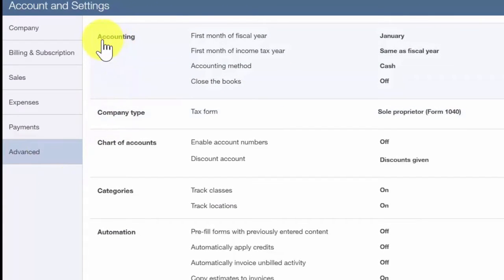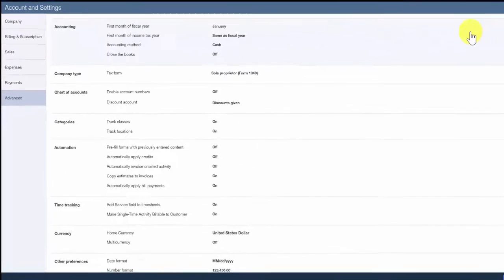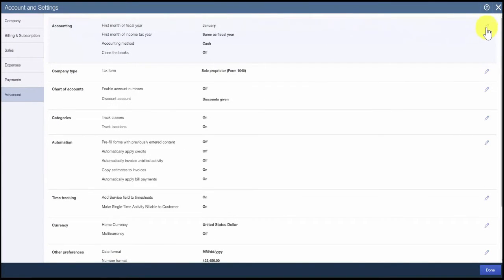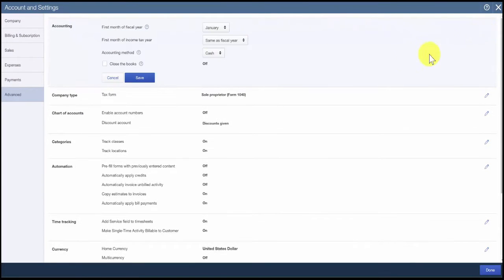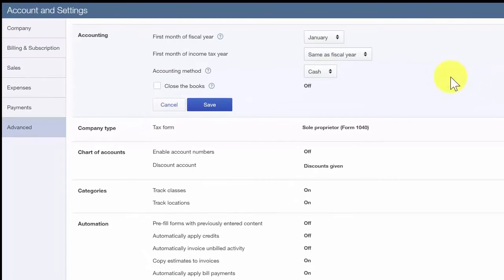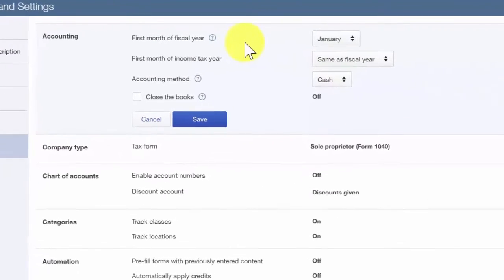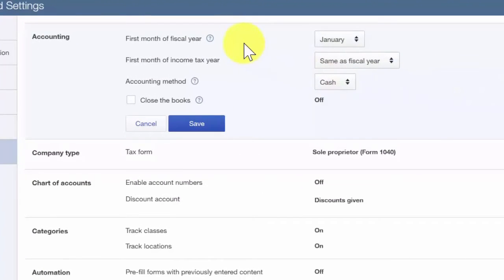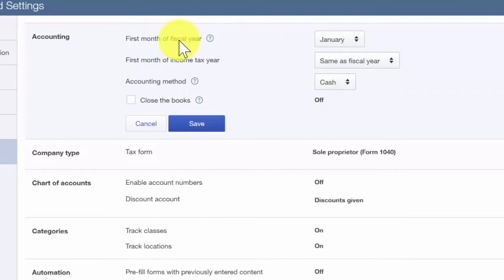The first section that we want to edit is accounting. Click the pencil icon in the far right hand corner to edit this information. The accounting feature allows you to enter the fiscal year for your business. In general, most businesses use the calendar year January 1st through December 31st.